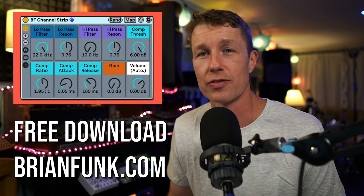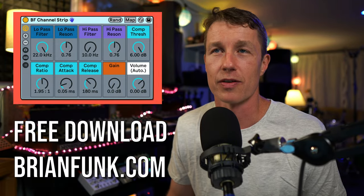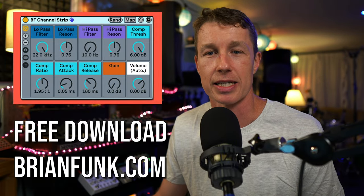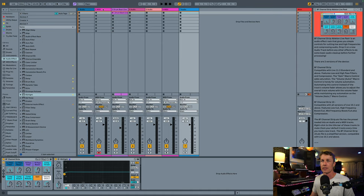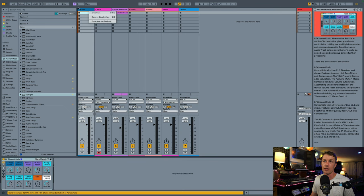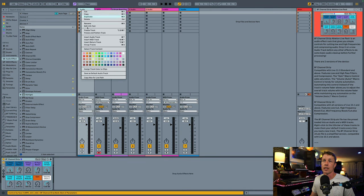So if you want this for yourself, you can head to my site, brianfunk.com, and download this channel strip for free, and it's this whole project. And you can right-click and make this also your default audio track. Speed things up, make more music, have fun, and have a great day. Thanks for watching.